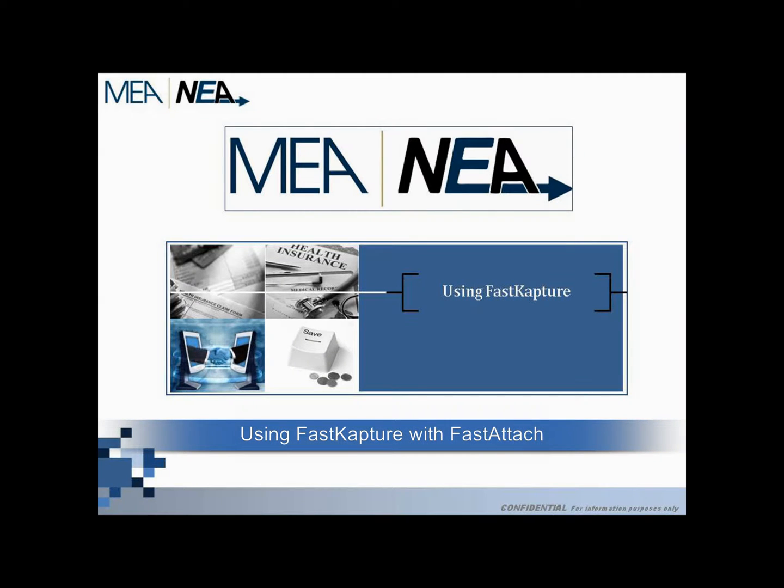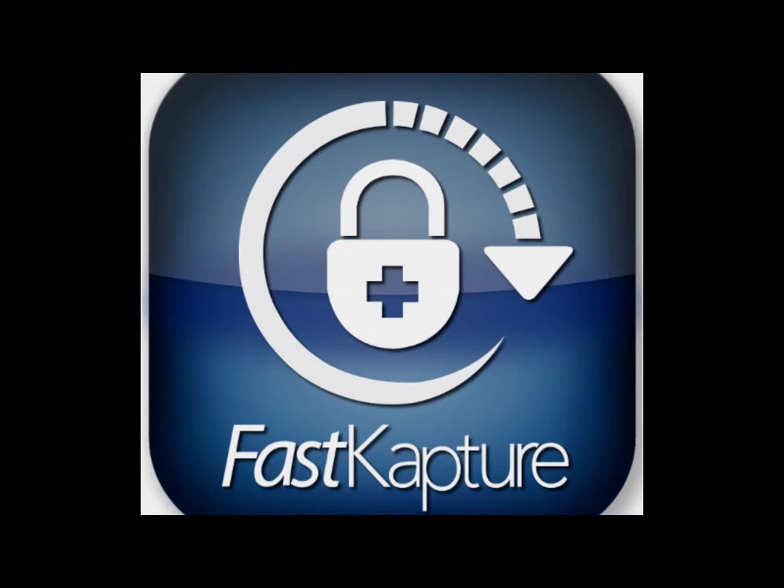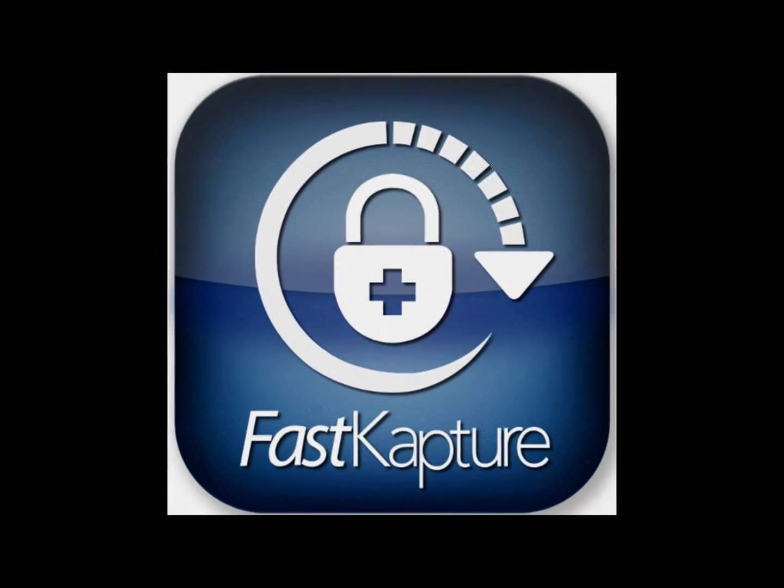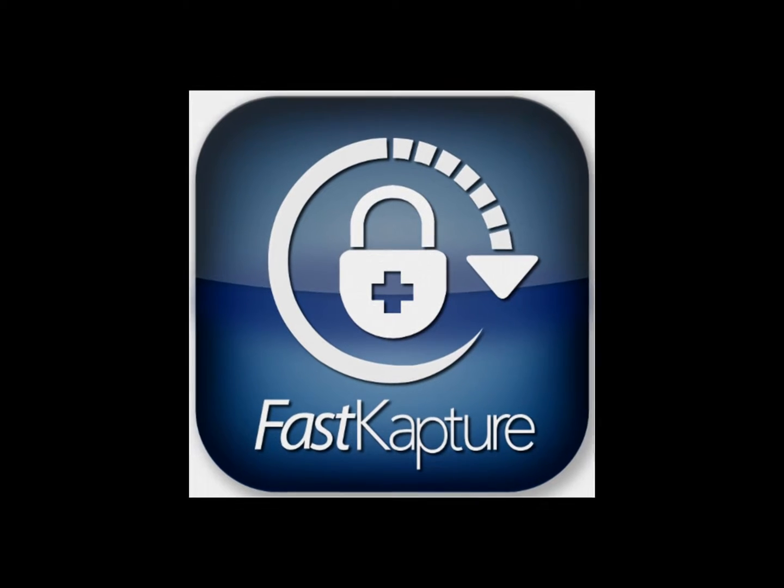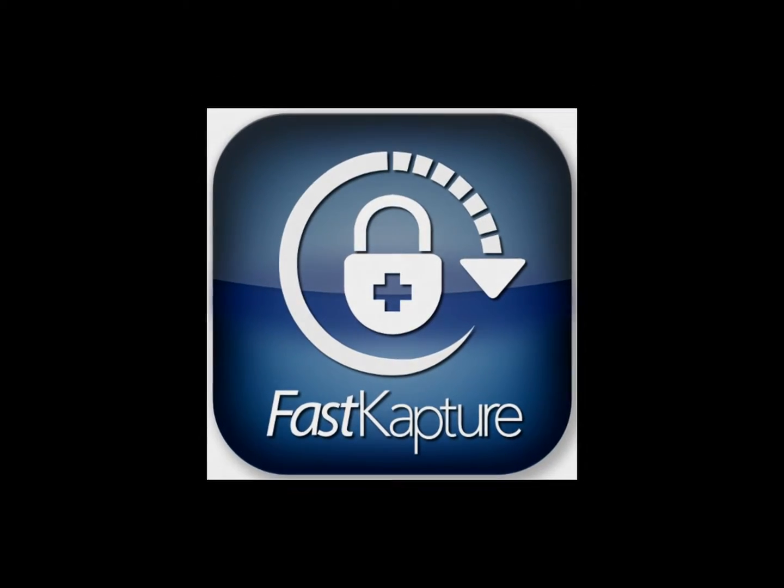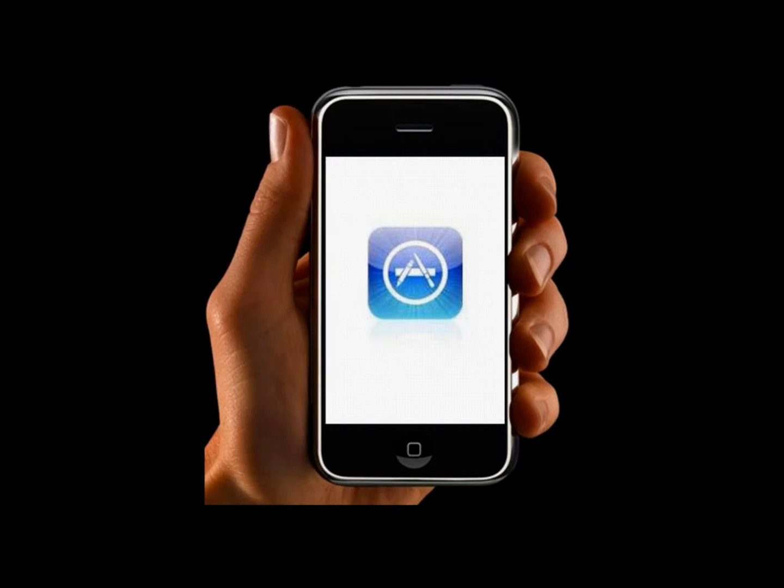Using Fast Capture with Fast Attach. This video instruction on how to use Fast Capture along with Fast Attach to acquire your images and documentation. Fast Capture is an application available on Android and iOS devices that allows you to securely acquire documentation for Fast Attach. You may purchase and download the app from the Google Play Store or the iPhone App Store.